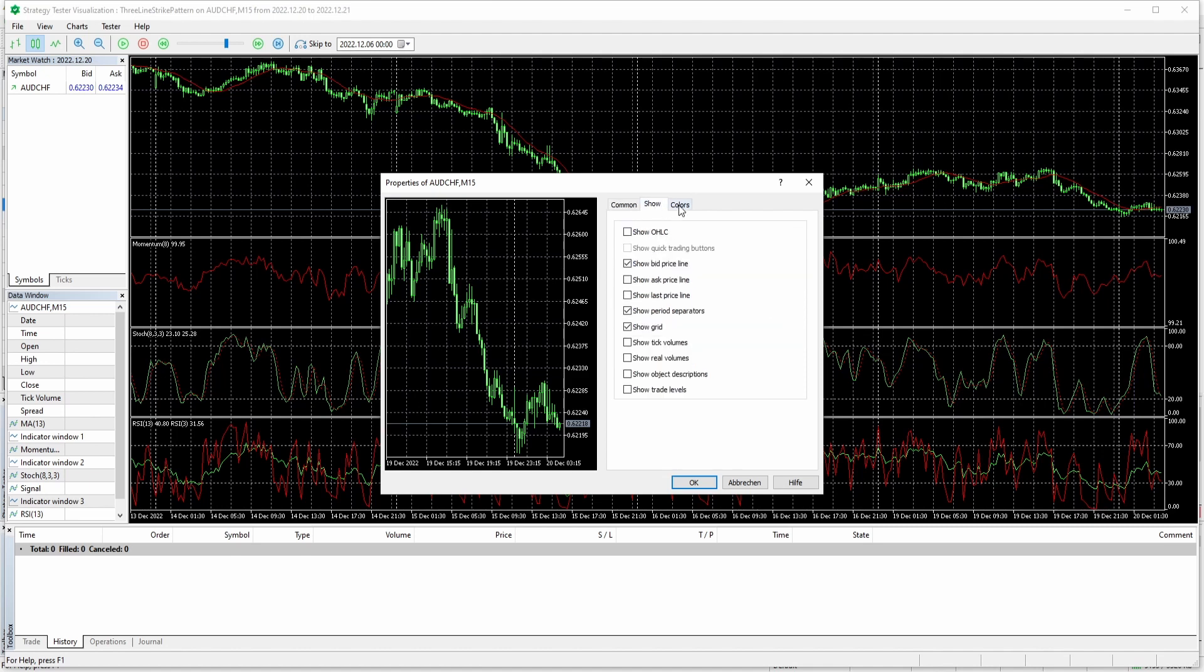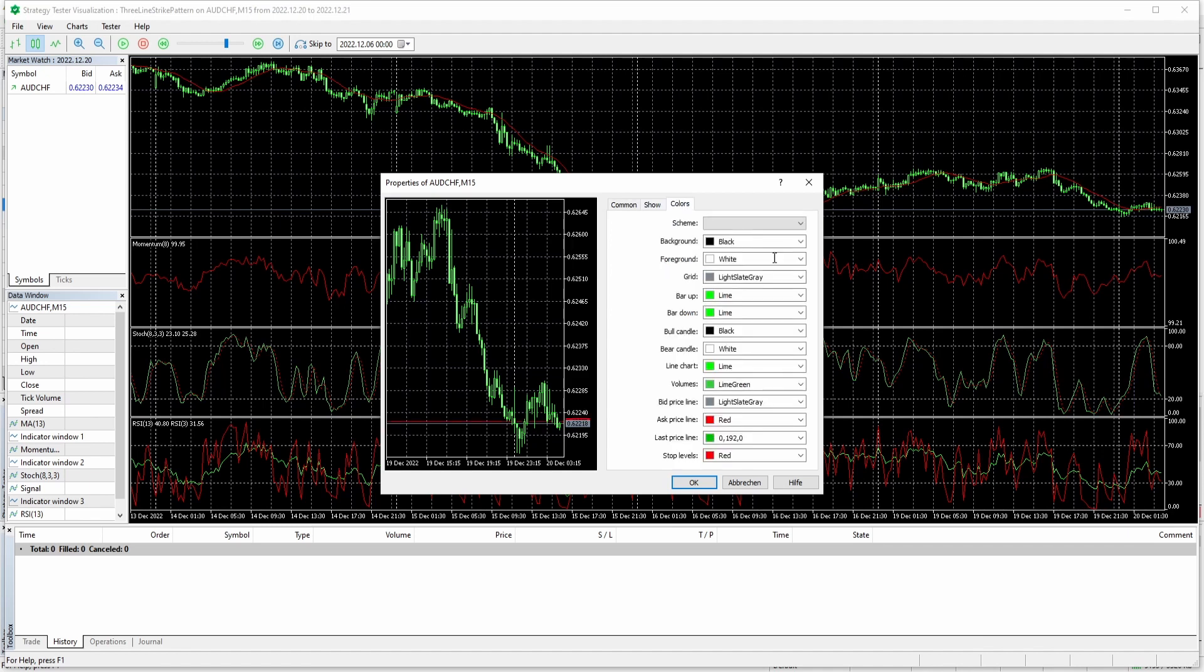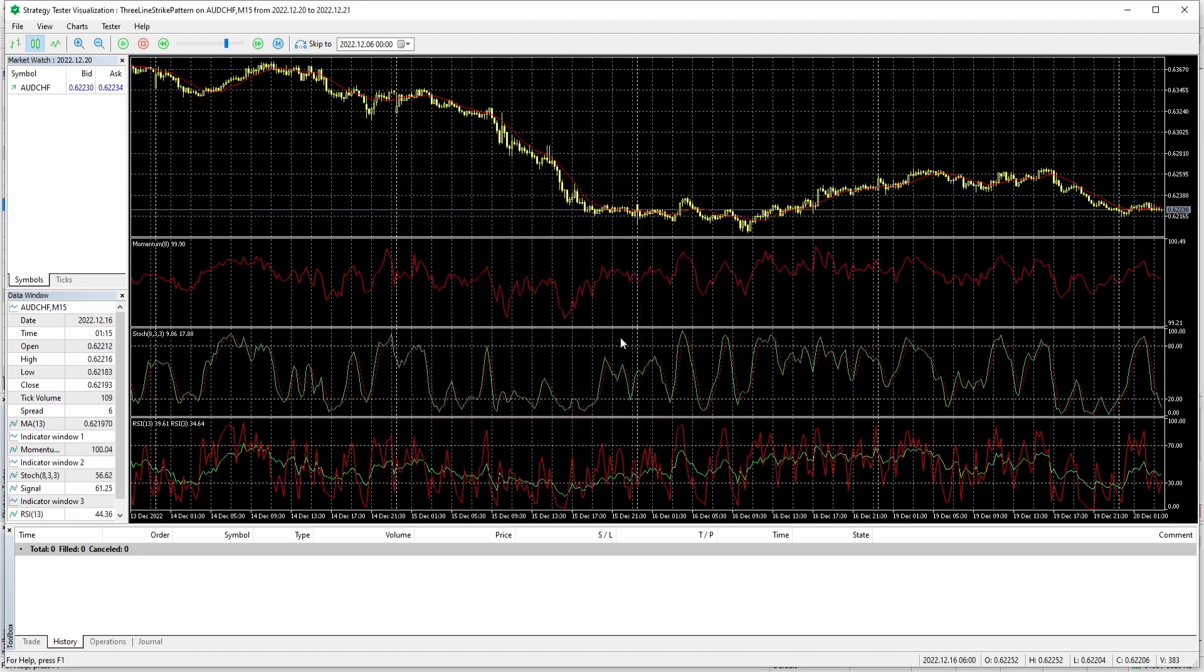So you can for example go ahead and let's just say yellow on black, click OK. And as you can see, this will also change your chart layout in your strategy tester.